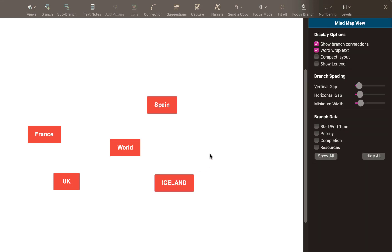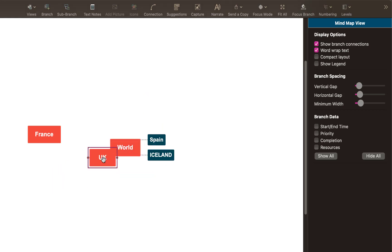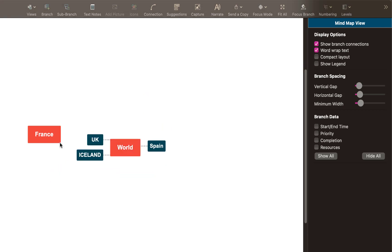Once you get your ideas down, you can start organizing them. So now I can look at this and go right, I'm going to drag Spain onto world. I'm going to drag Iceland onto world, and UK. And then France.